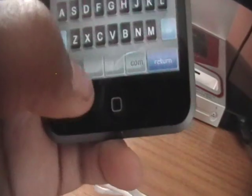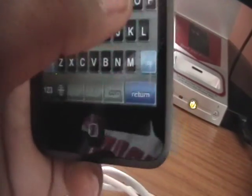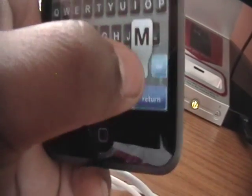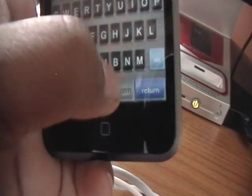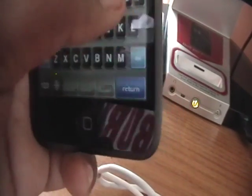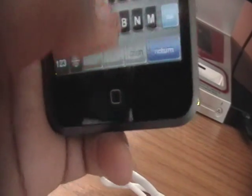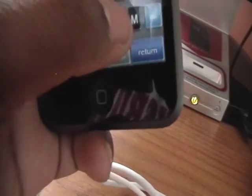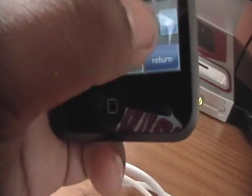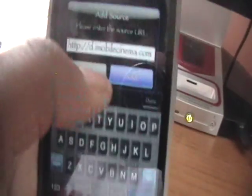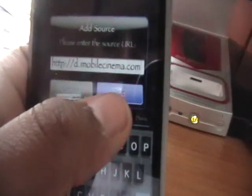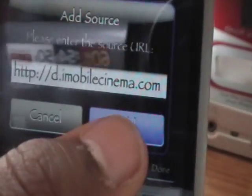And it's d.imobilecinema.com, and then you can just click add. And then we just click done. And we're going to click done again.